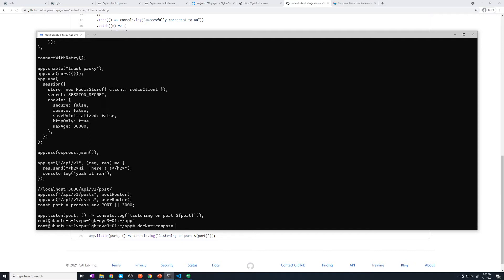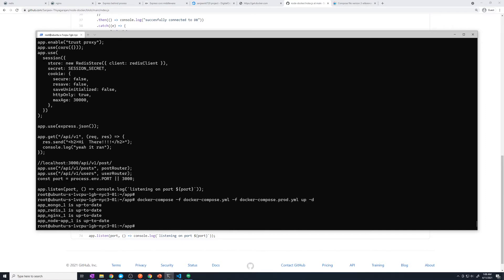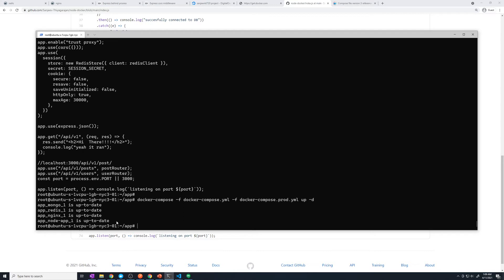So let's do Docker compose, and then let's pass in our files as usual. And then let's do up and then -D. So let's see if this updates our code. All right, and so we could see here, it looks like Docker compose detected that the Mongo database is already up to date, we don't need to change anything. And that's expected because we didn't change anything with that. Same thing with Redis, same thing with nginx. However, for some reason, it did not update our node app, right, it says it's already up to date.